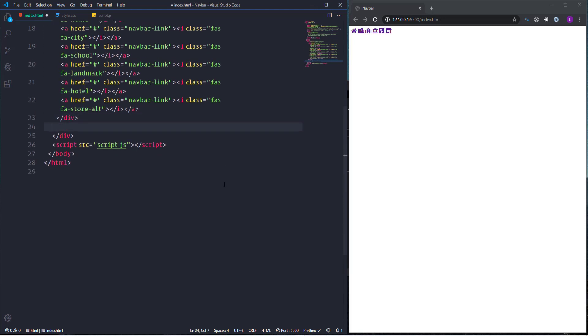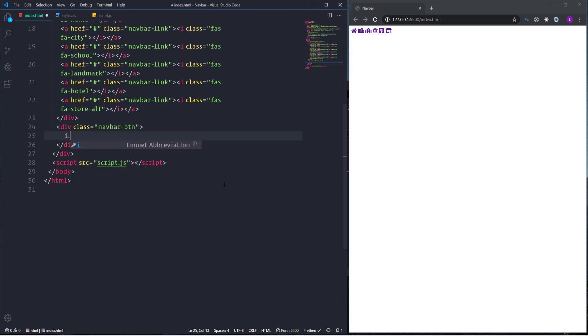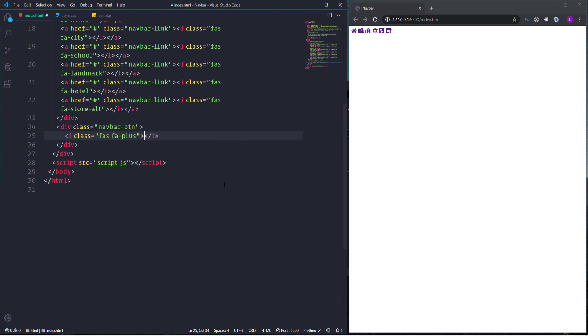Finally we need to create the button. It will be represented by the div element and a Font Awesome icon. So let's go ahead and open div with the class name navbar-btn. And then insert here Font Awesome icon with the classes FAS FA-plus. That's it about the HTML markup. All the elements are created and we are ready to start to write some CSS.